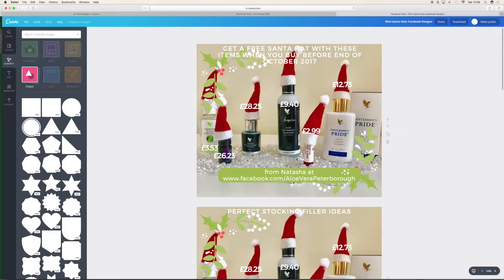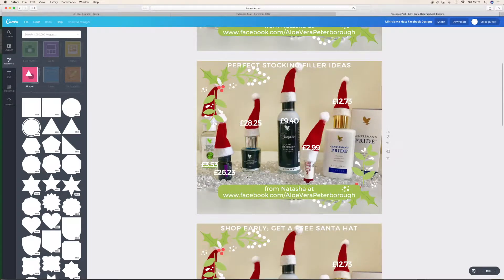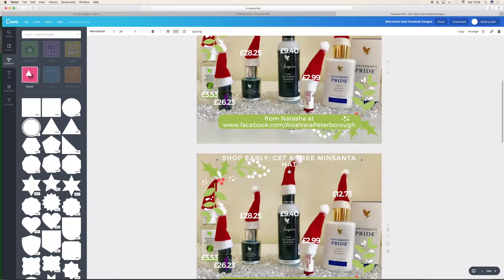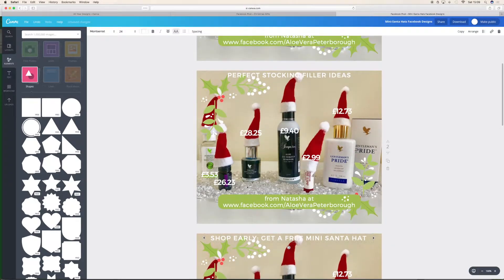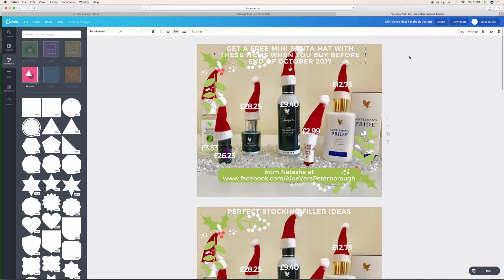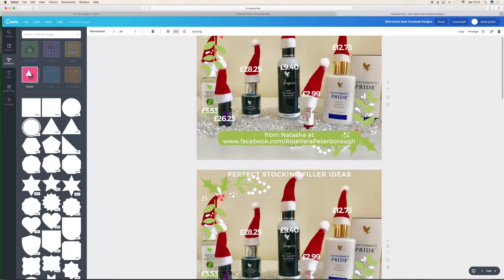With these items when you buy before the end of October 2017. I'm going to put — check these prices, because once you've got them wrong, that's it. Oh, the perfume doesn't fit — no, they won't fit on, the hats are so small.